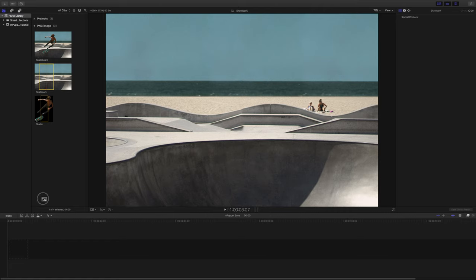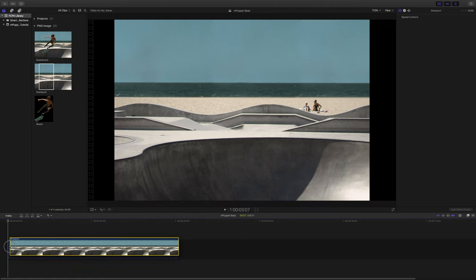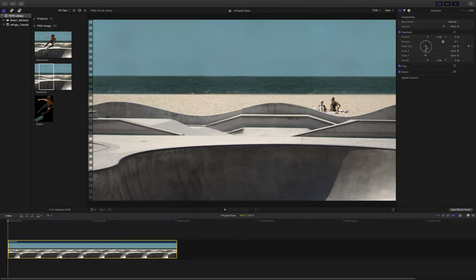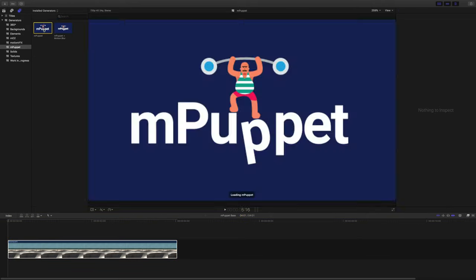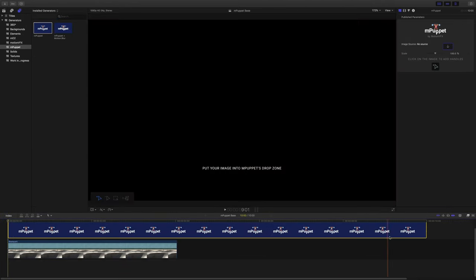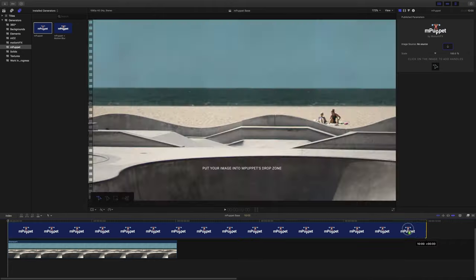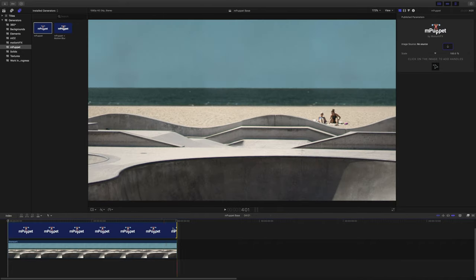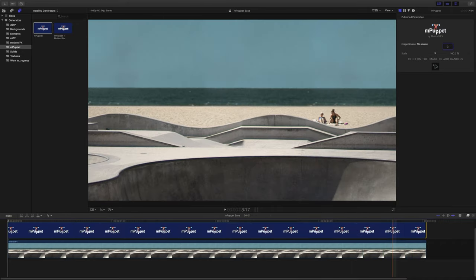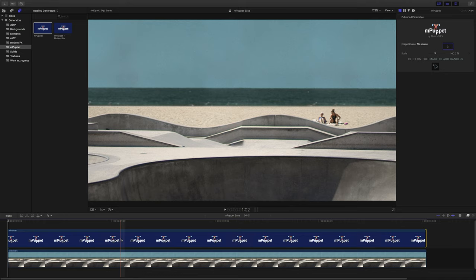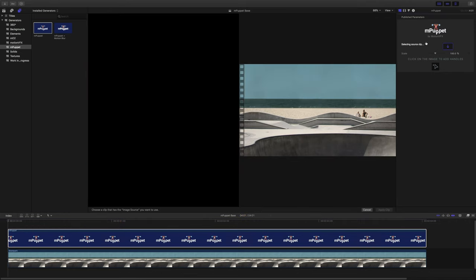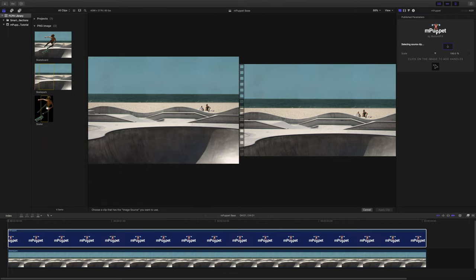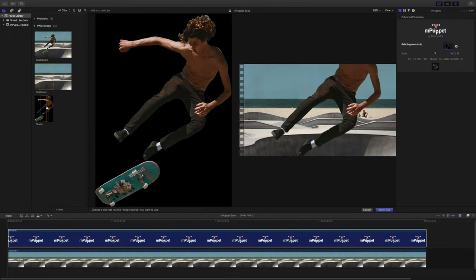Let's drop the background layer into our timeline. Make sure it fills the entire screen, then put the mPuppet generator above it and match its duration with the background image. Now we need to place our separated skater image into its drop zone, so we do it the same way as before — clicking on the drop zone parameter, picking it in the event browser, and applying.